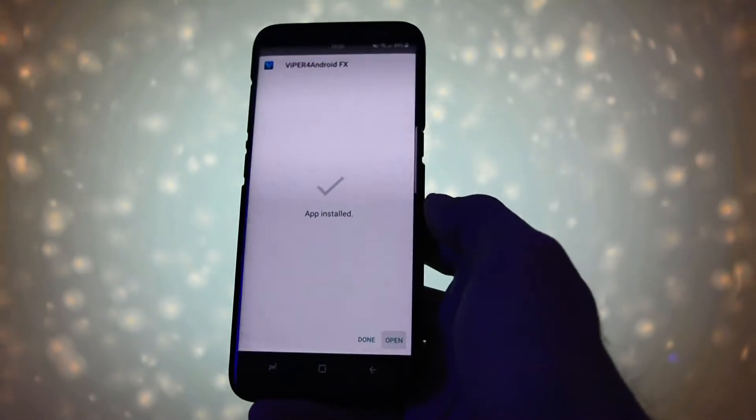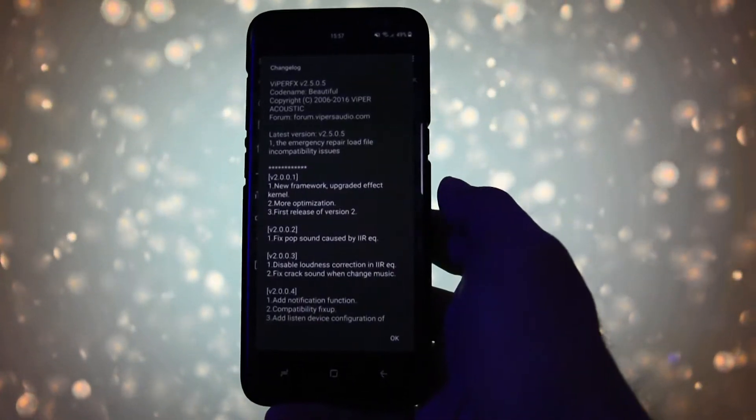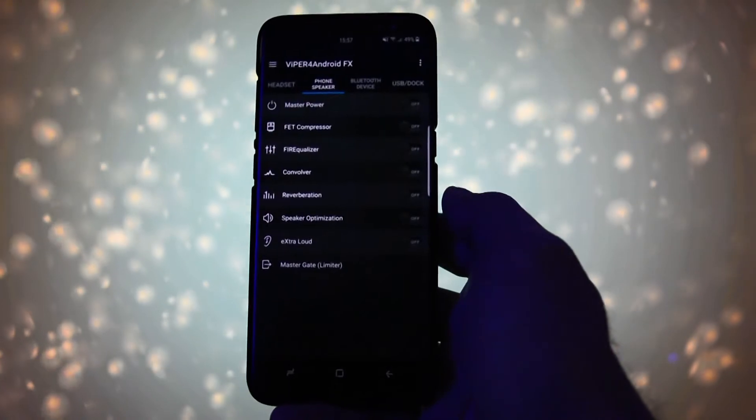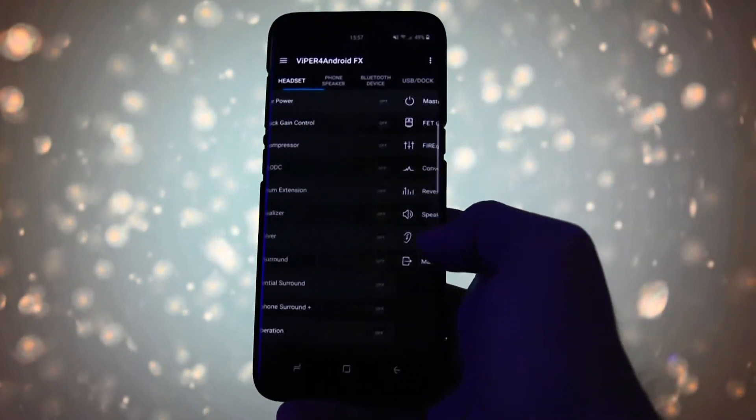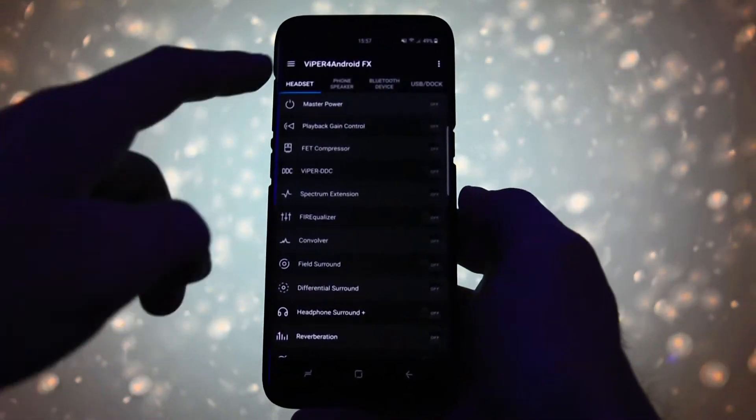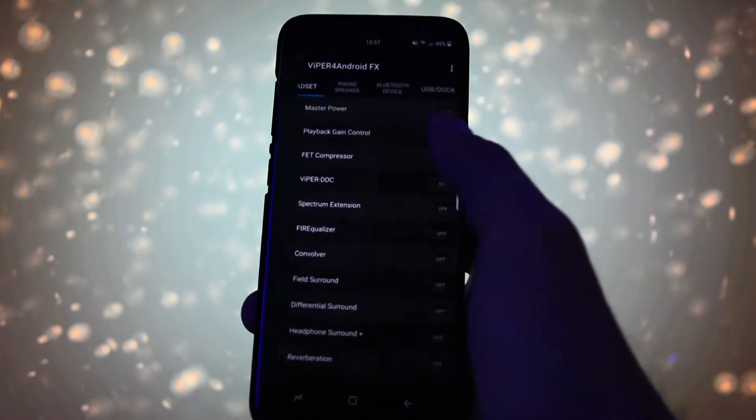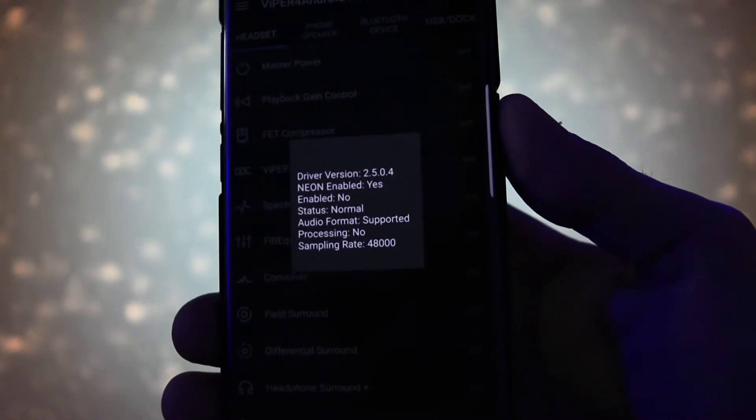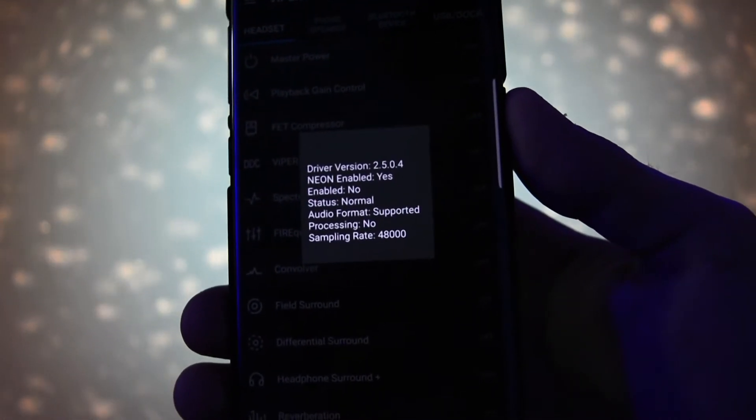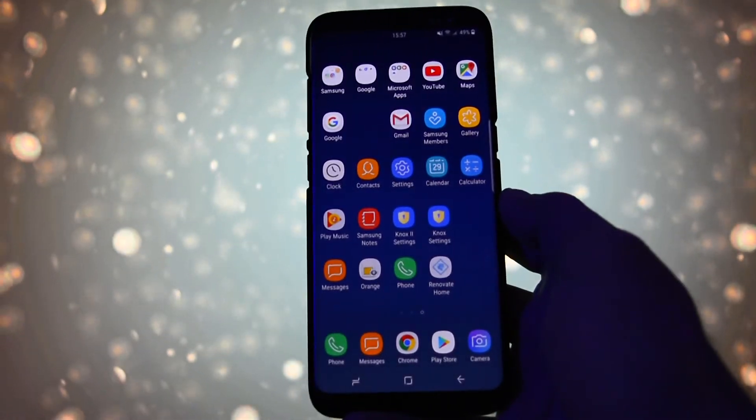Open up and voila, you have a working Viper for Android FX audio module on your Galaxy S8. As you can see, the audio driver is already installed, so make sure you grab a pair of headphones and start playing with the settings. I guarantee it's totally worth it.